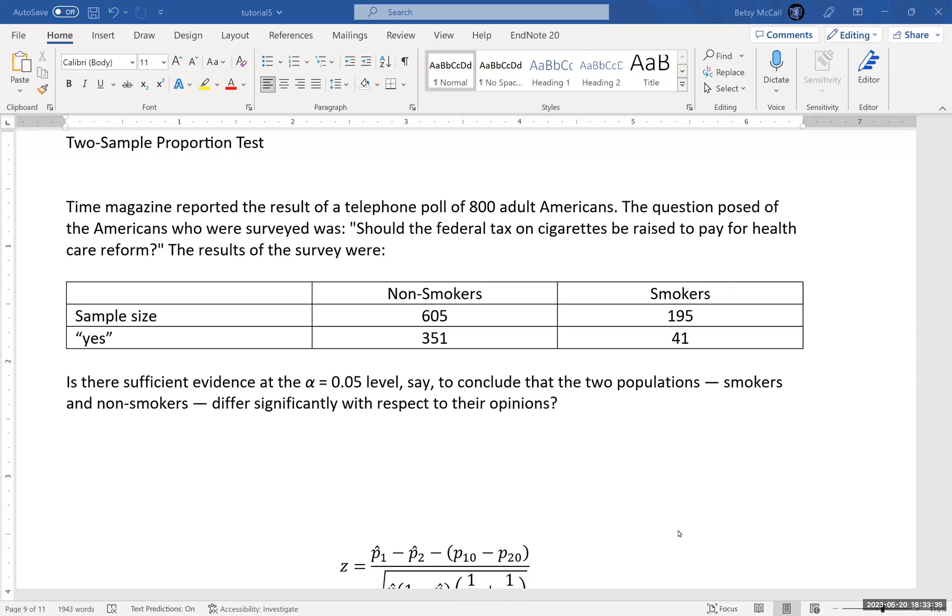Okay, so we're going to look at how to calculate a two-sample proportion test in Excel.